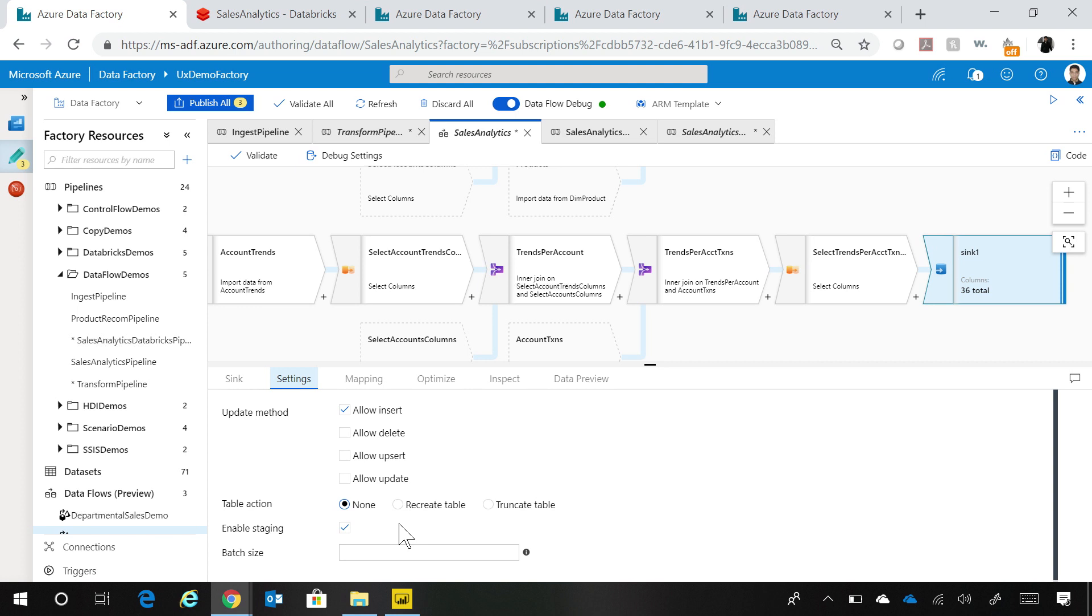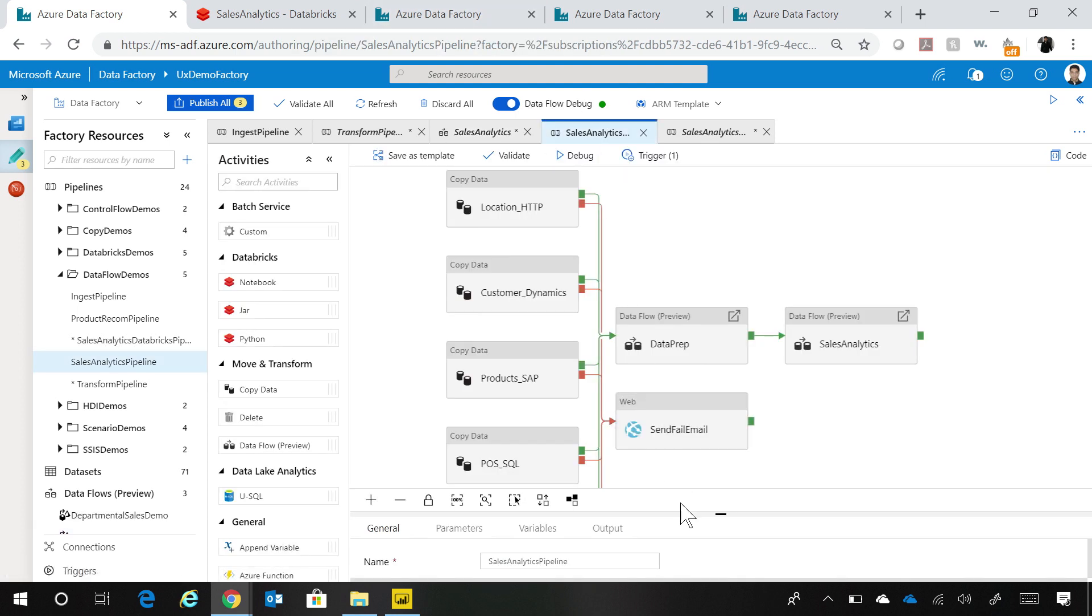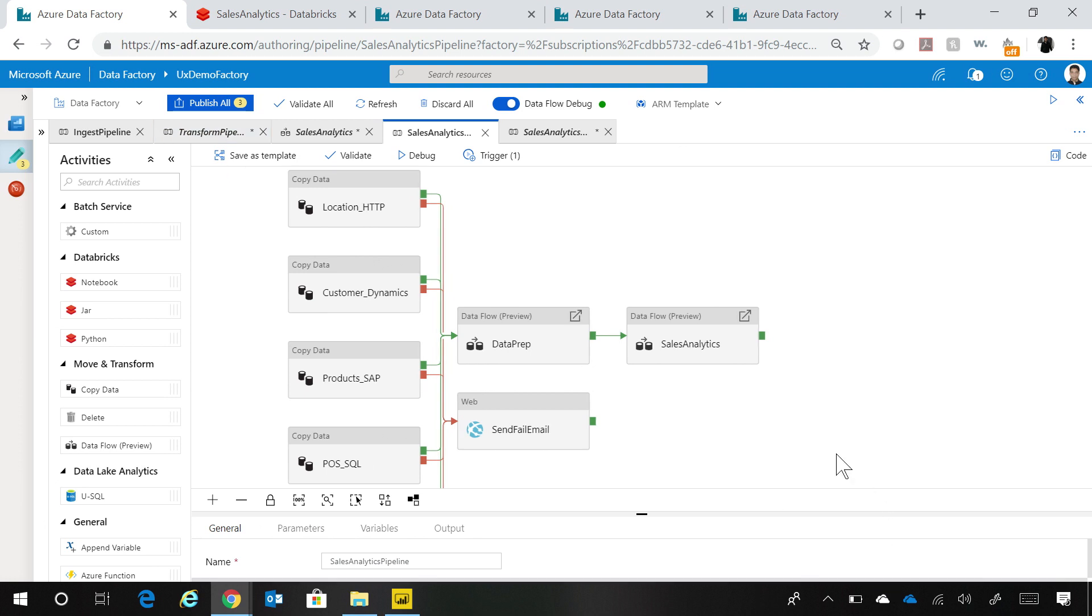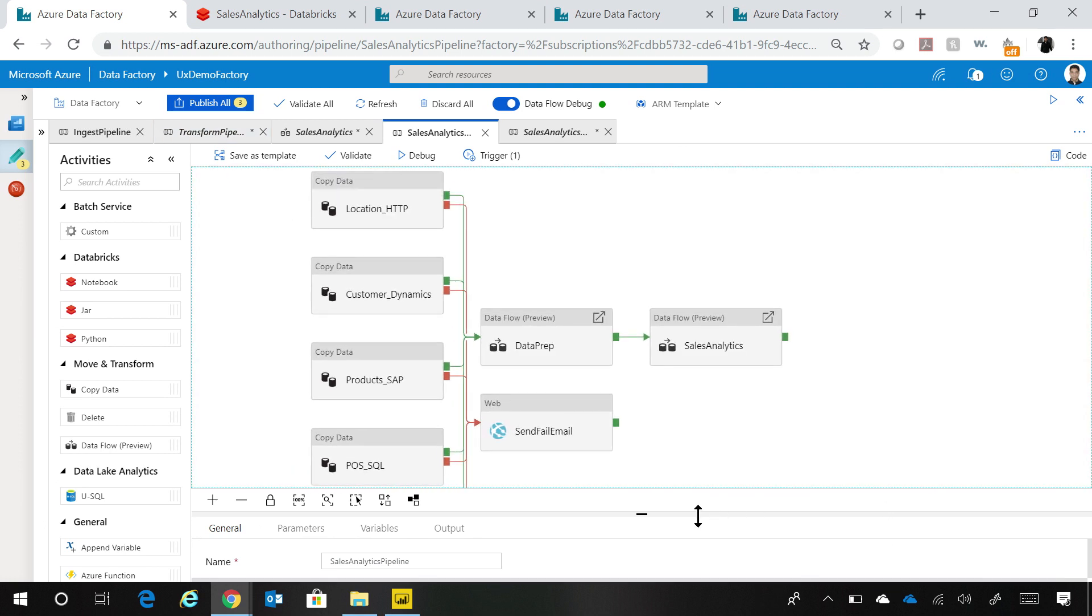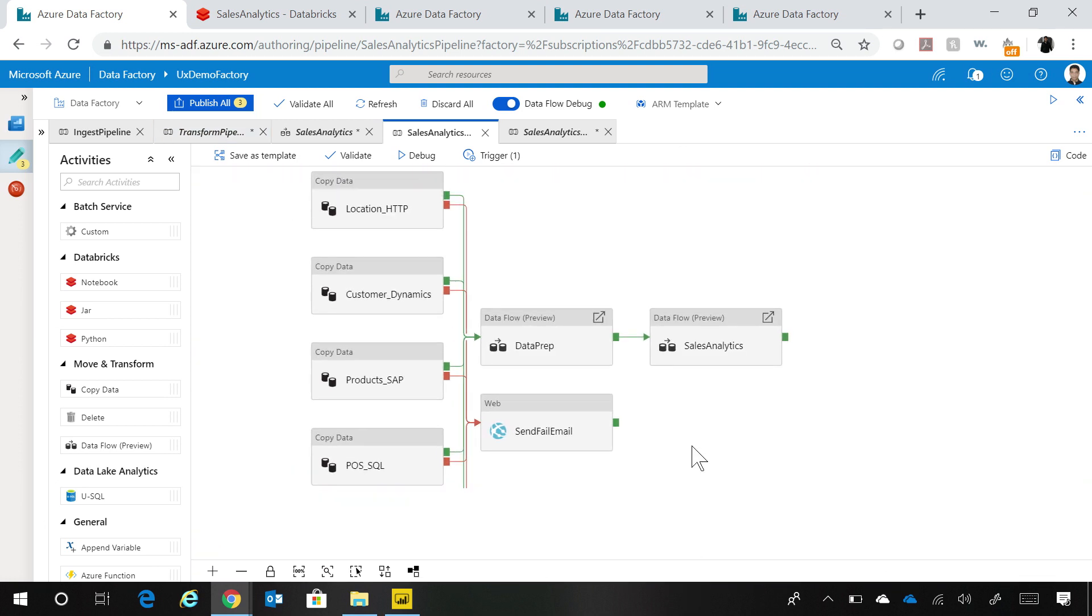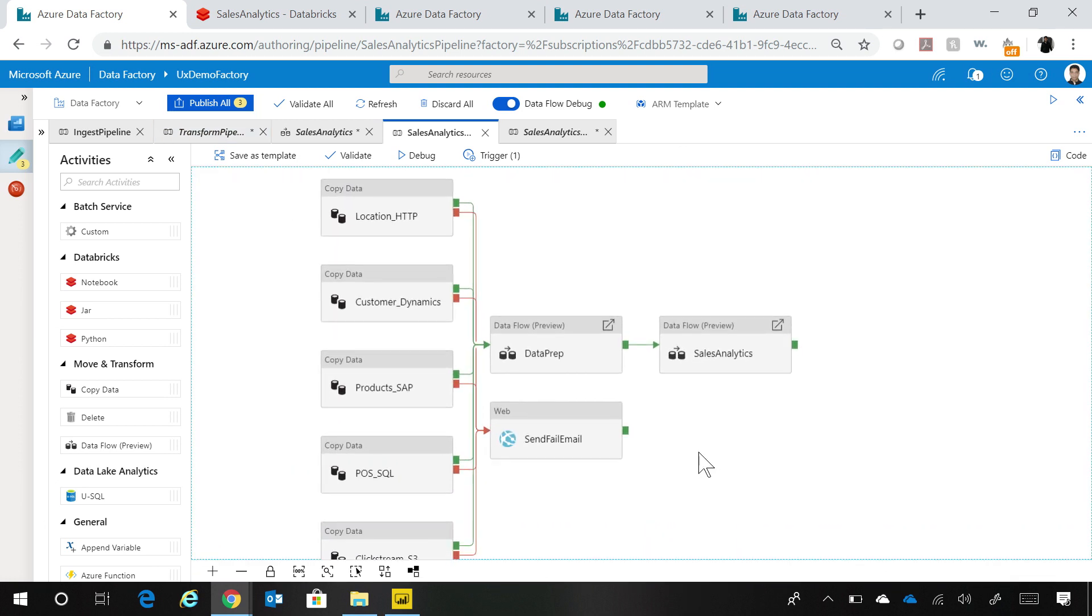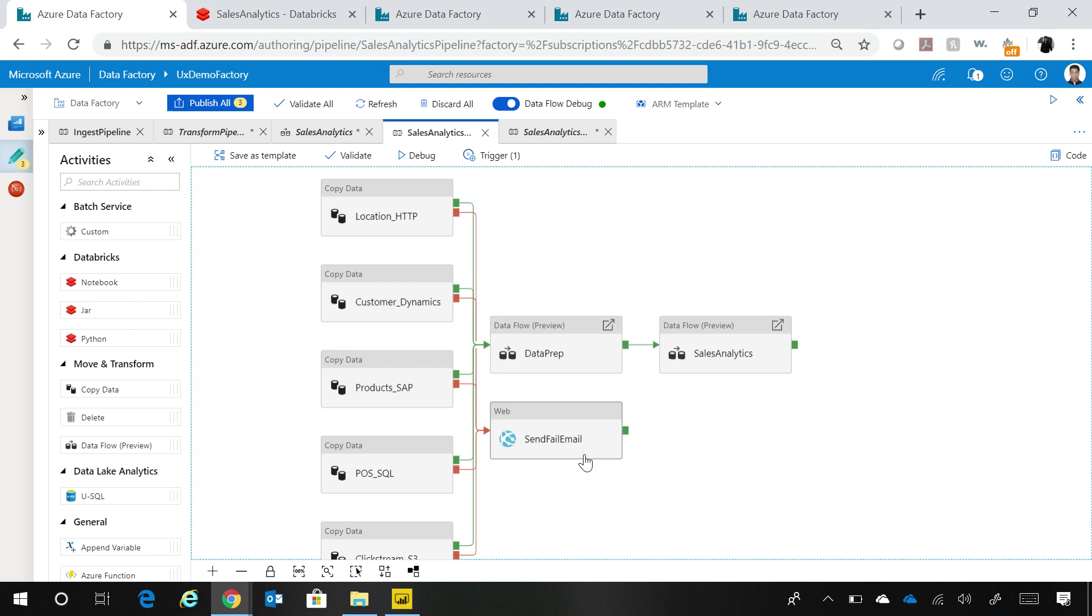Now what we did was we ingested the data into the lake. We prepped and transformed the data and we loaded the data into the data warehouse. We are ready to now combine all of this together in a data integration pipeline. I have this data integration pipeline over here. If I were to just full screen it, you can see that over here what I have is all my data integration activities. If they succeed, then I do a data prep. If that runs successfully, I do the sales analytics again using a data flow. If any of it fails, I send a failure email. Very clean.